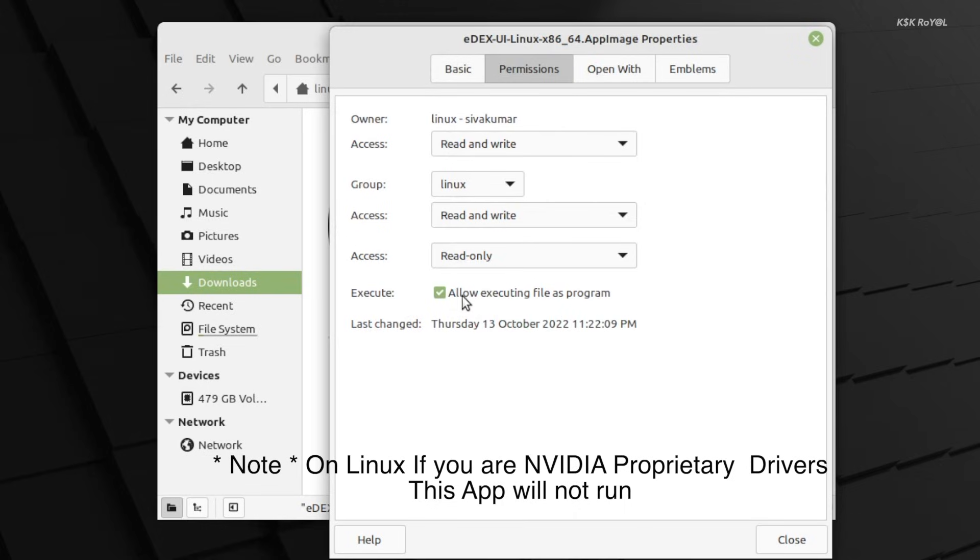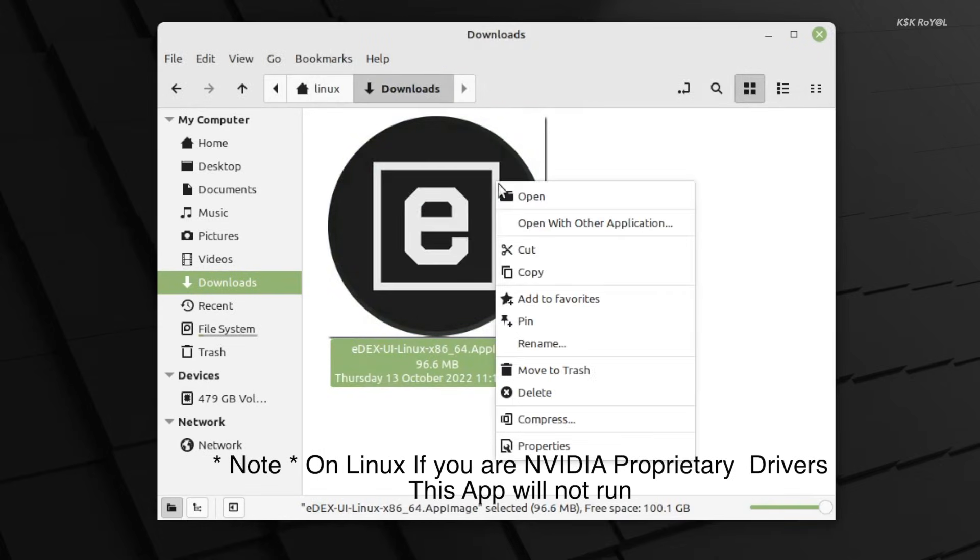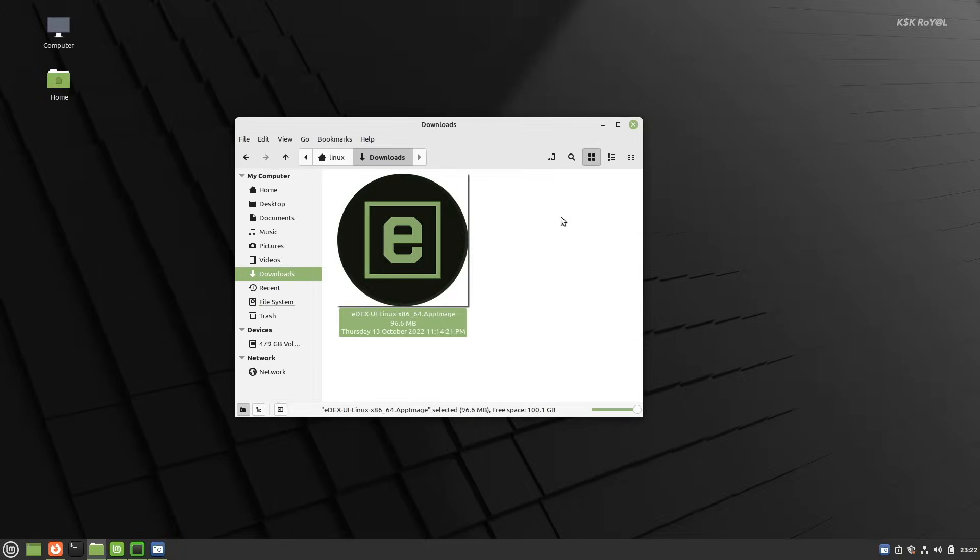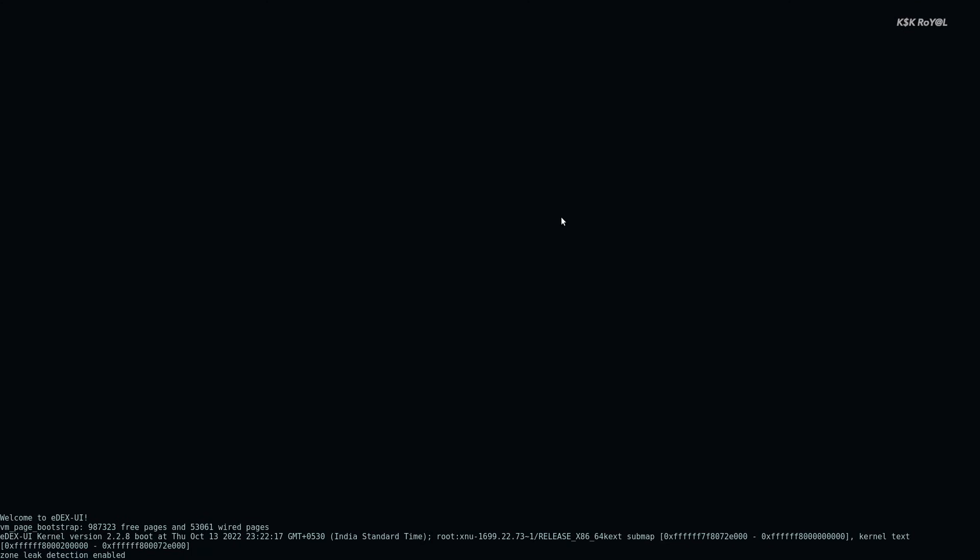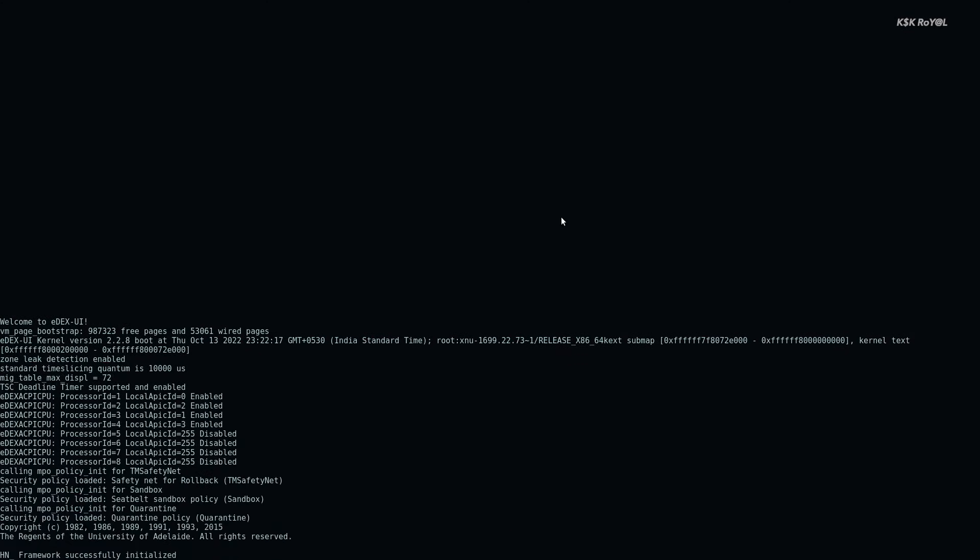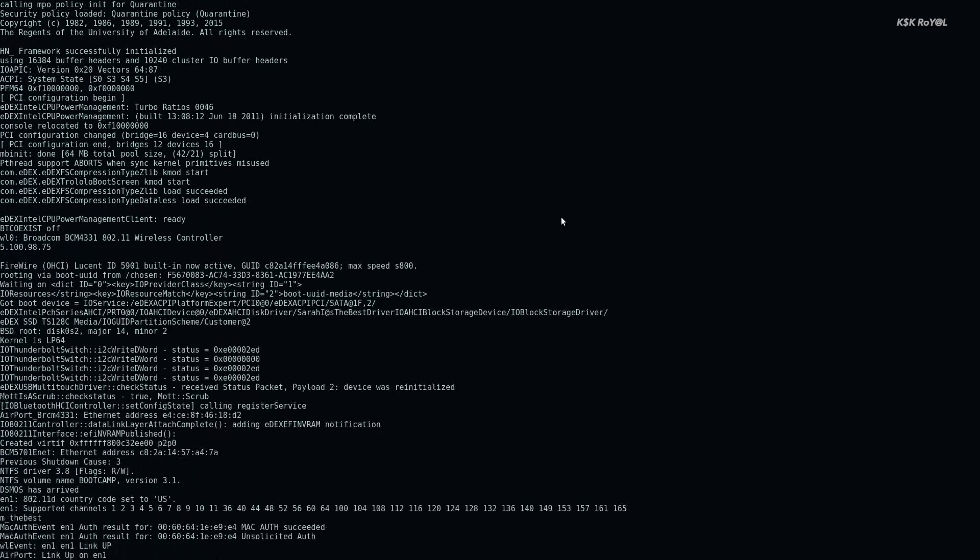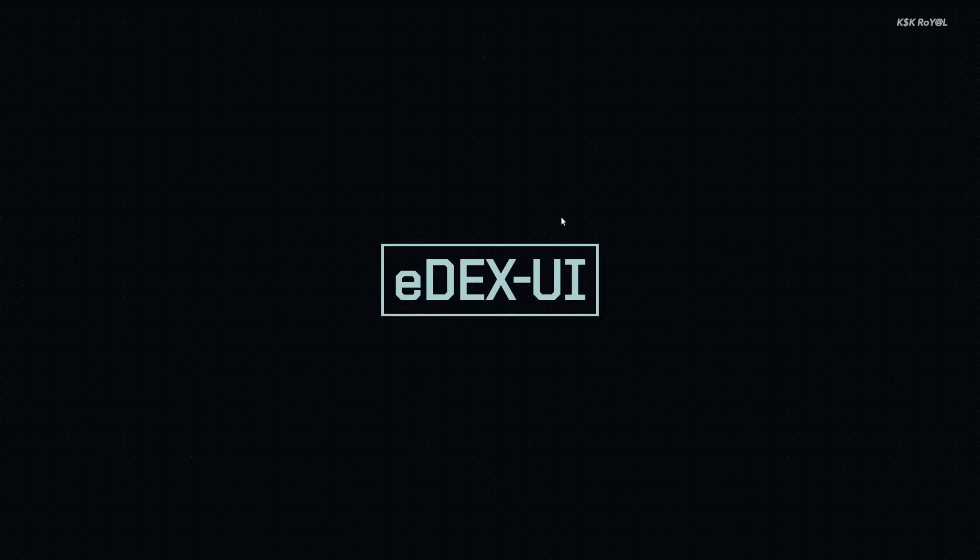For Windows, just run the executable file to install, and that's pretty much it. What do you guys think about it? Let me know in the comment section below. Thanks for watching my video. This has been KS Gear. I'll see you in my next one.